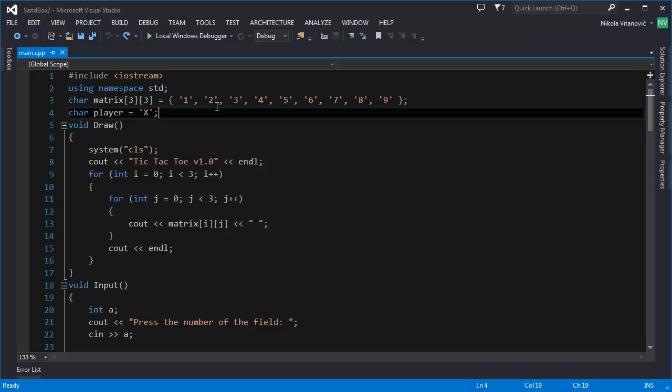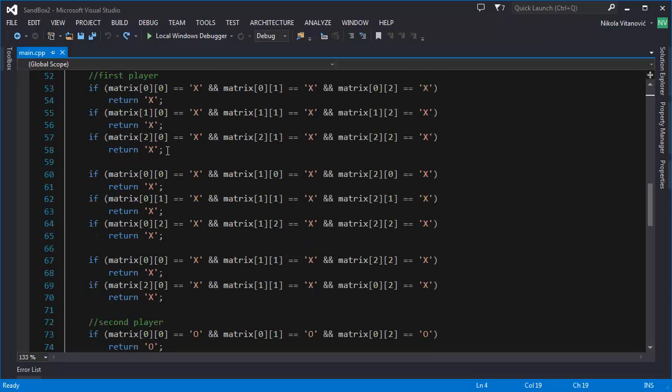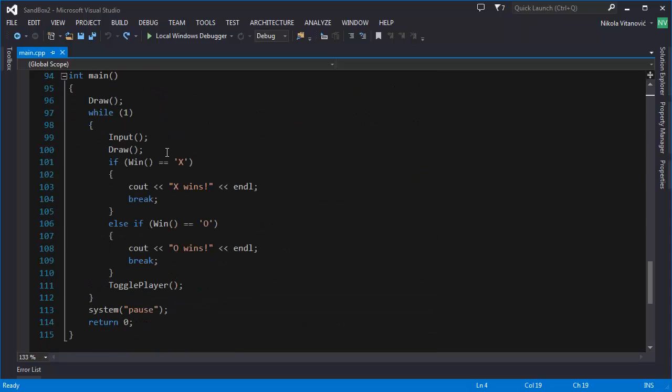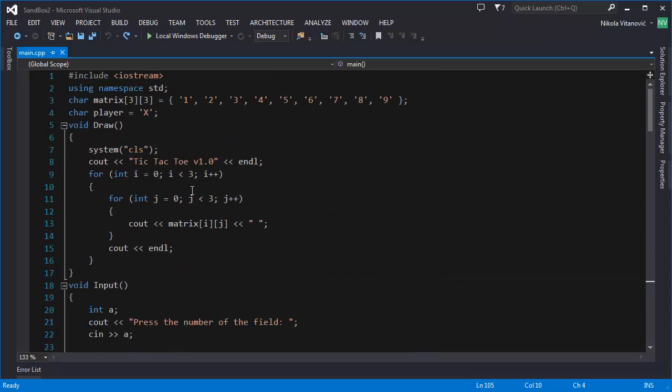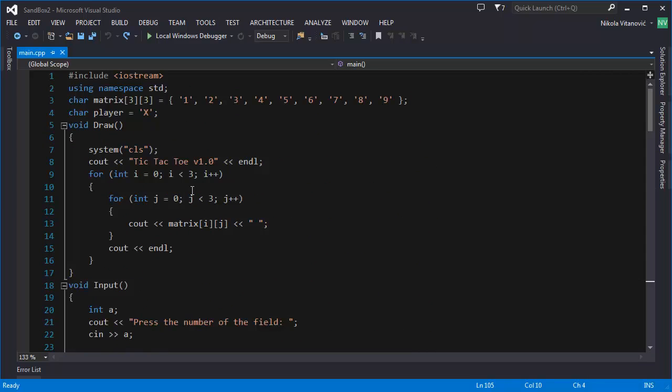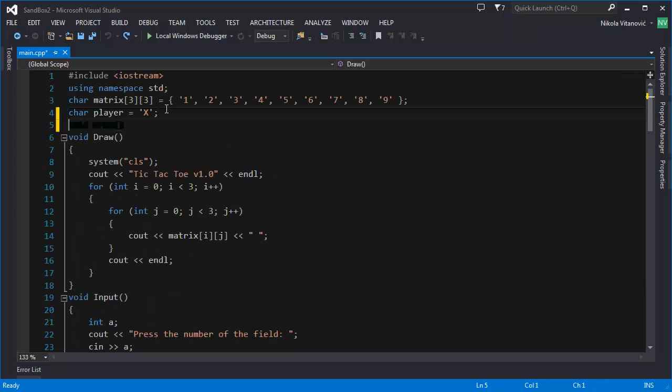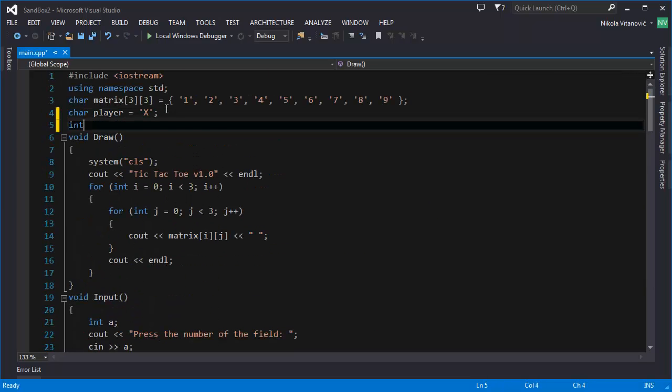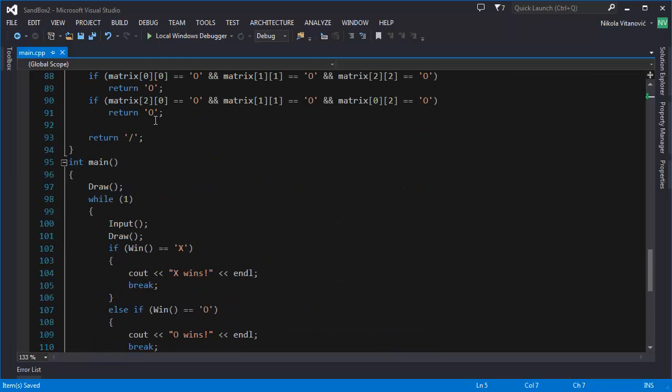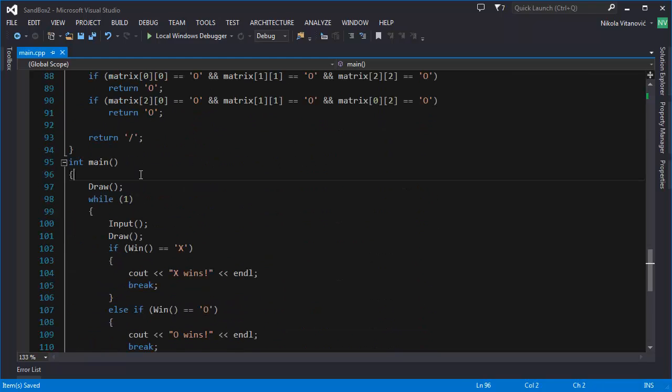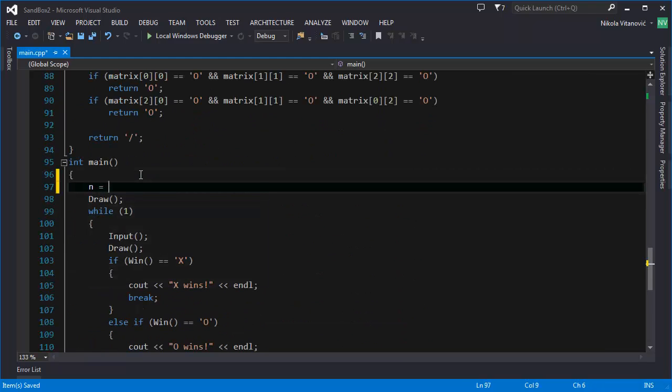If not, the default winning will be displayed. So, to achieve that we are going to define an integer variable, let's call it n, and we are going to set its value to 0 at the beginning of our main function.